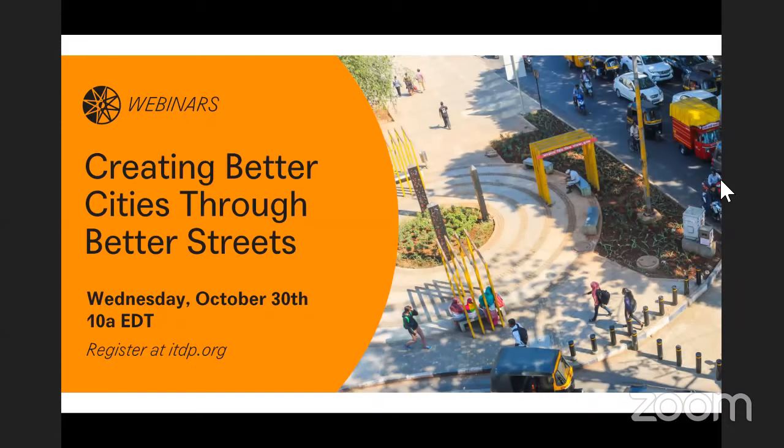Thank you to Ashwati for hosting our webinar today. Whenever you are ready, you can share your screen.